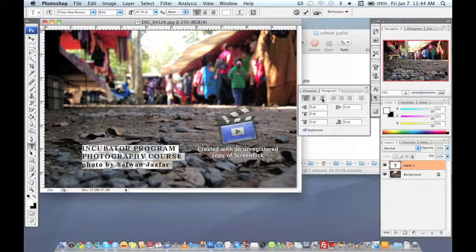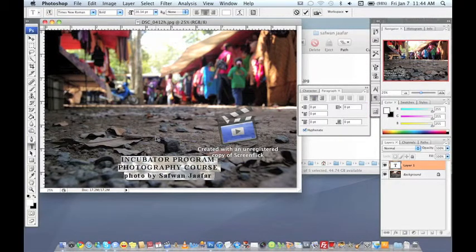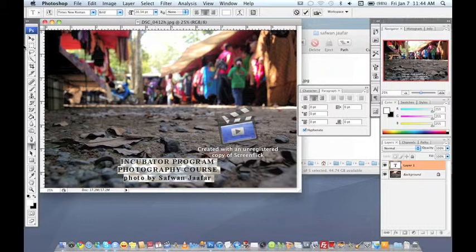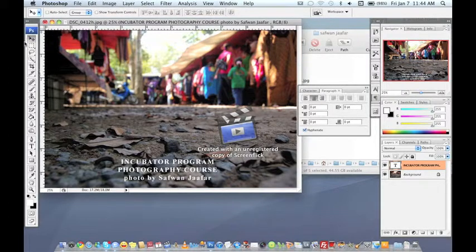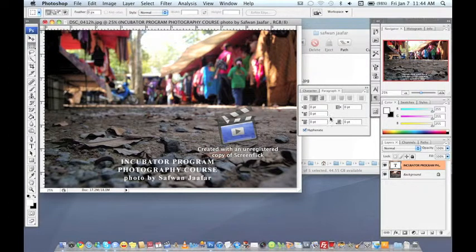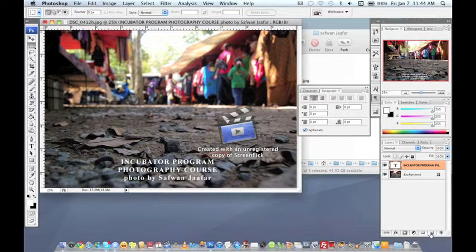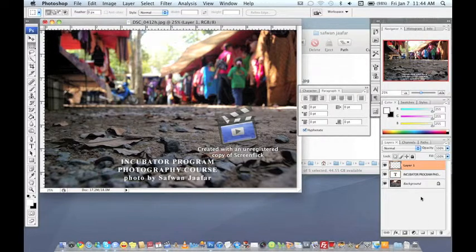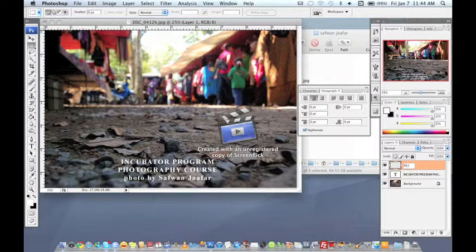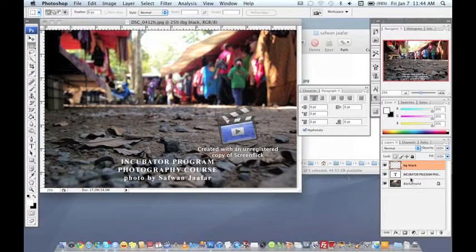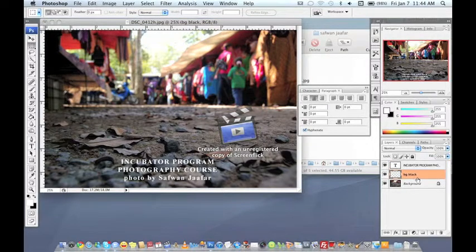And make it center and then what I'm doing now is to make a new layer. So go to the new layer option layer one. Let's make it as a background black so I will drag it to be under the first layer of incubator program photography course.